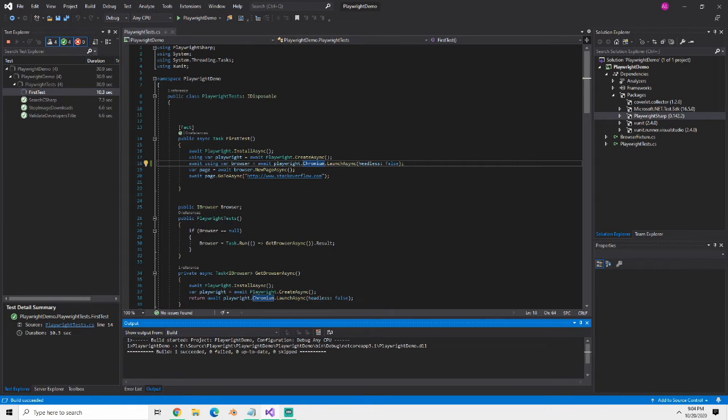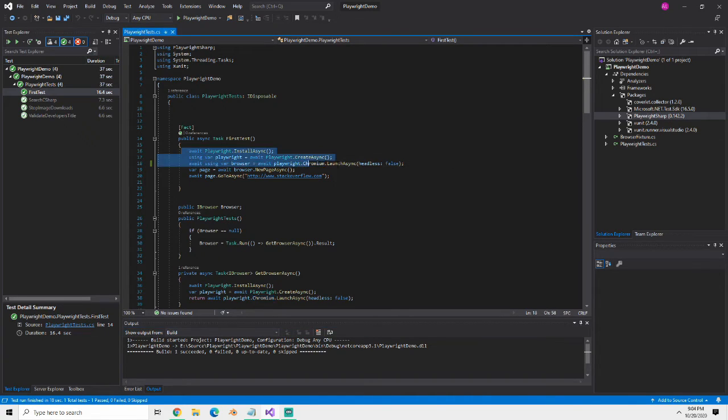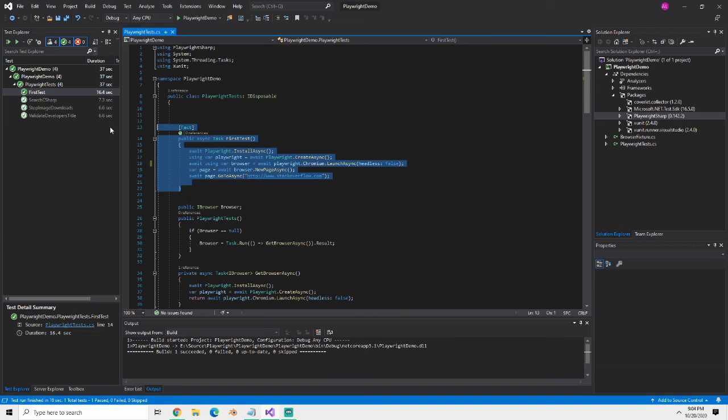We kind of get all those browsers built in for us but generally you're not going to do this. You're not going to have all of this code in every single test because it would be the same code in every single test. We're going to fix that here so I'm just going to comment this out.